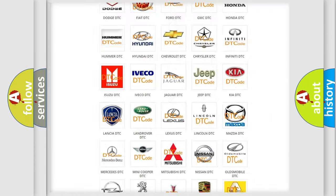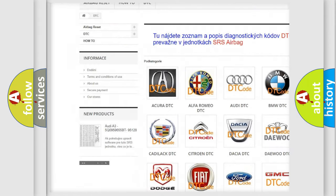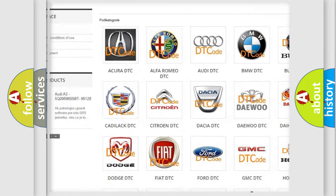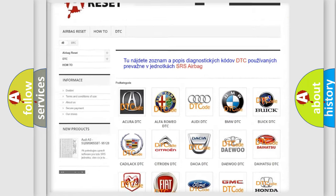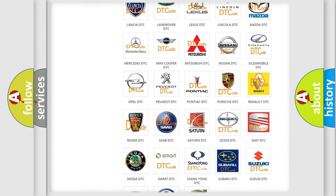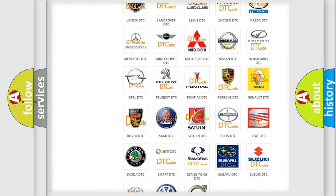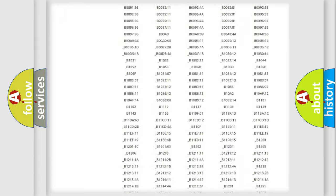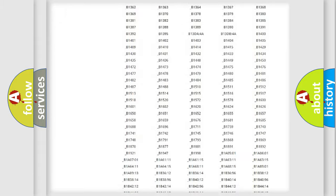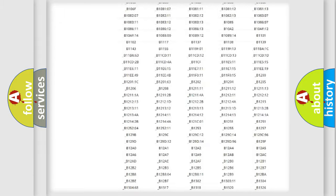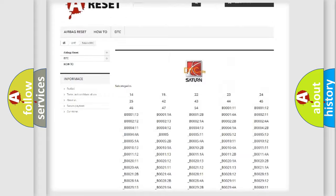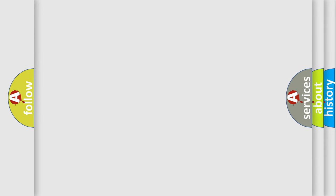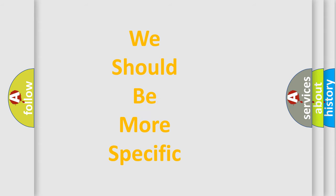Our website airbagreset.sk produces useful videos for you. You do not have to go through the OBD2 protocol anymore to know how to troubleshoot any car breakdown. You will find all the diagnostic codes that can be diagnosed in Saturn vehicles, and also many other useful things. The following demonstration will help you look into the world of software for car control units.